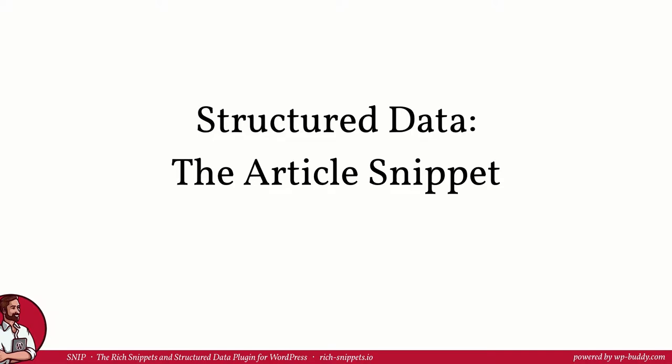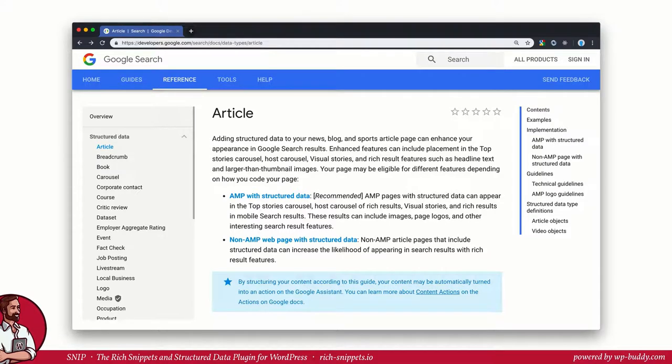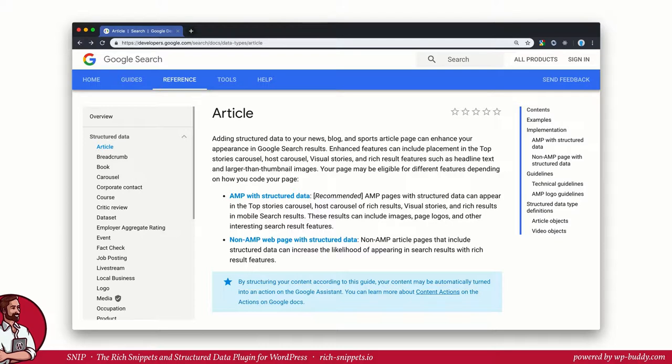Let's jump right in. I want to start with the article snippet because in my mind it's the one snippet that really everyone must use. The reason for this is that every one of us creates content in various forms like text, podcasts or videos. And an article describes this piece of content even more. We will see this later in full detail.